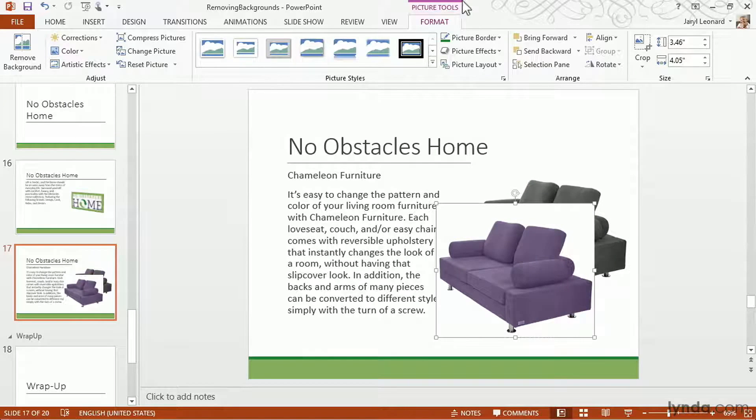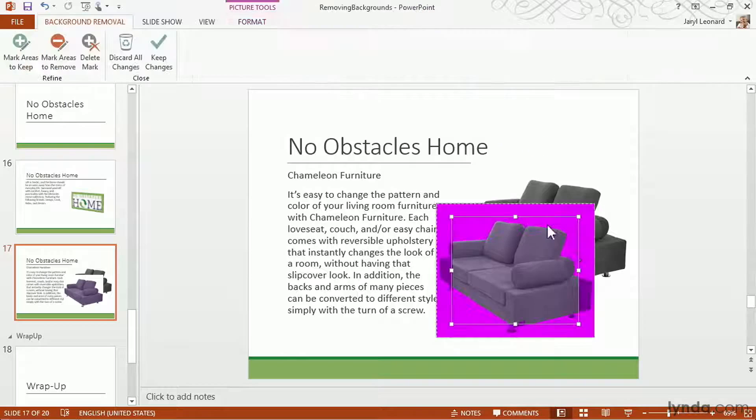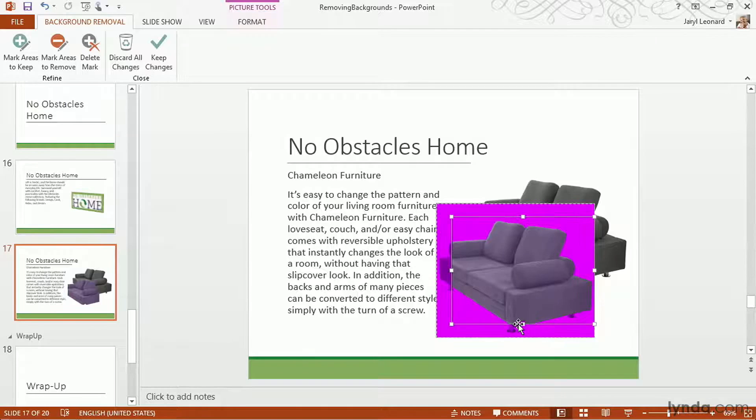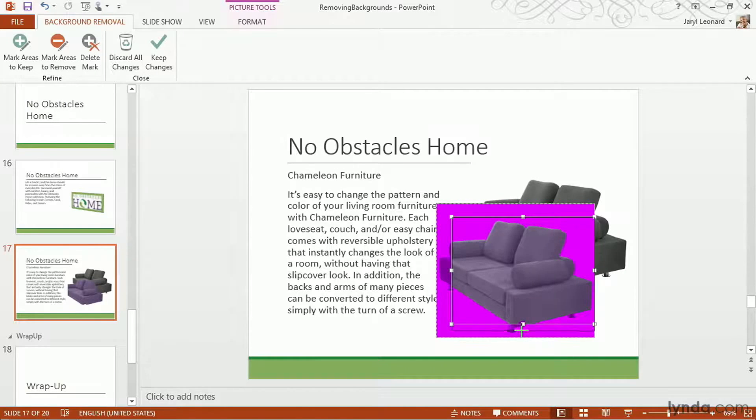So again, in my Picture Tools Format Toolbar, I'm going to select Remove Background. This time I actually did a really good job right away of figuring out what I want to keep. I do need to click and drag and make sure my entire picture is covered.